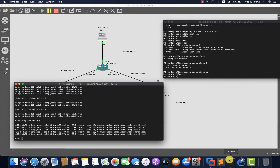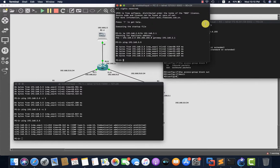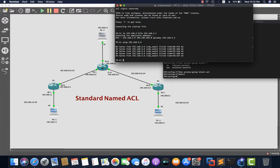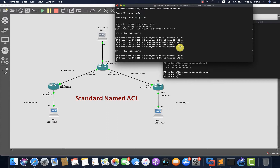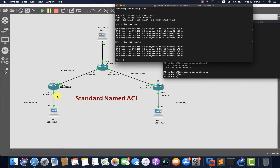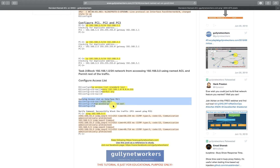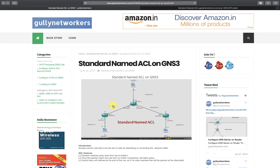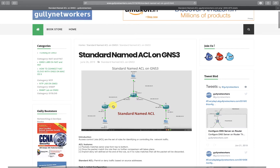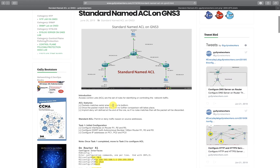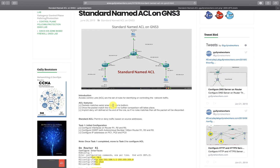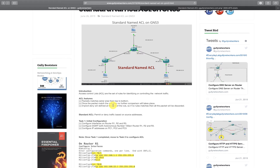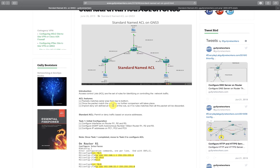From PC2, we try pinging PC3 at 192.168.3.5 — it succeeds, because we only blocked the 1.0 network, not the 2.0 network. This confirms our ACL is working correctly as per the task requirements. That's how you configure a standard named ACL on GNS3. You can apply this to multiple scenarios based on your requirements. Keep following clearnetworkers.com and we'll see you in the next video.